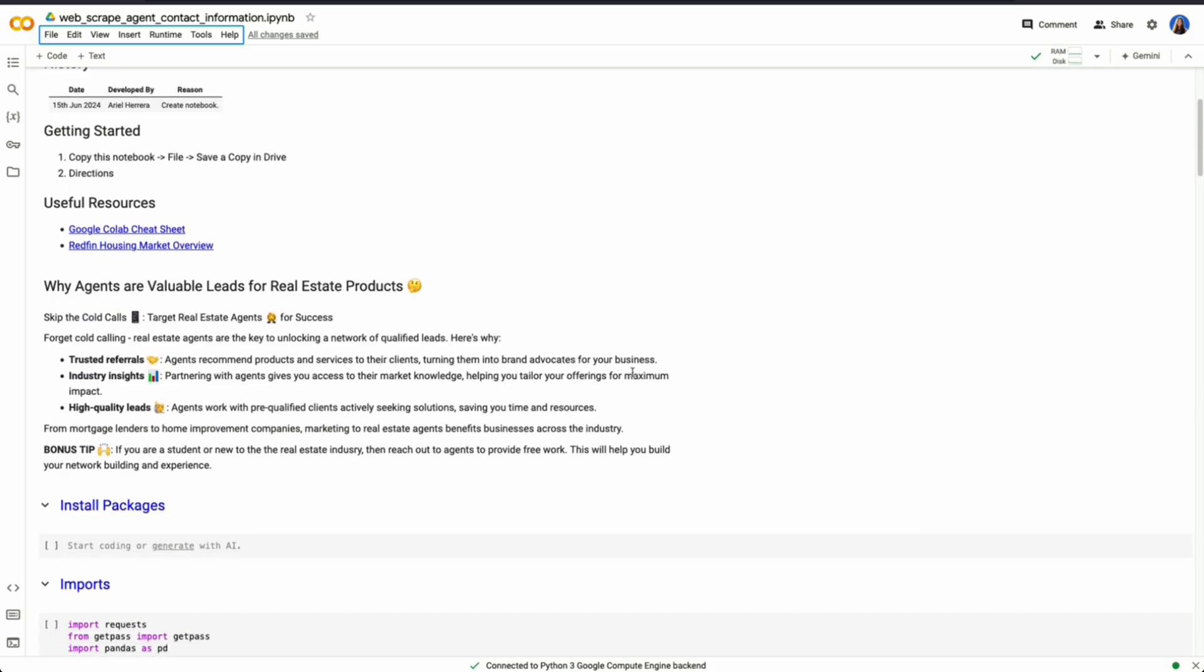So why are agents valuable leads for real estate products? I get a lot of questions from folks who are either trying to sell some sort of real estate product or they're maybe looking to get into the real estate game and they want to gain experience. By working with agents, you are finding already trusted individuals within the space that can provide a lot of insight to help market your product.